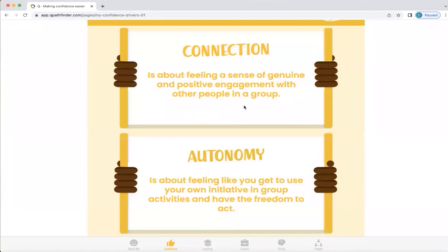When you start to understand that about yourself and you're in a group and it doesn't feel right for you, then you can start to ask yourself: am I getting the connection and autonomy, or whatever your particular preferences are here? And if you're not, then maybe you need to change groups. It starts to help you understand what's important to you and unravel the situation if these items aren't present. It's important to be with people that we like and feel we belong with, and this can help you identify what will create that for you in your life.